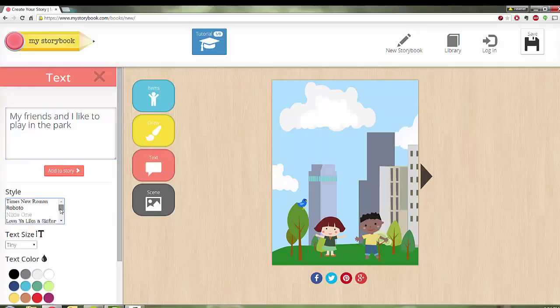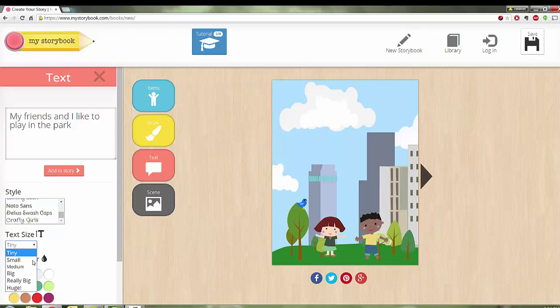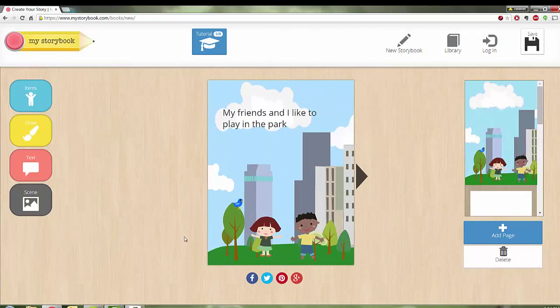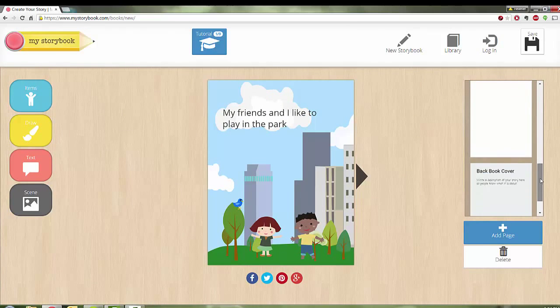And then I can pick my font. I can pick my colors. I can pick my size. This is tiny. I'm going to make that big. And then I'm going to add it to my story. And there we go.